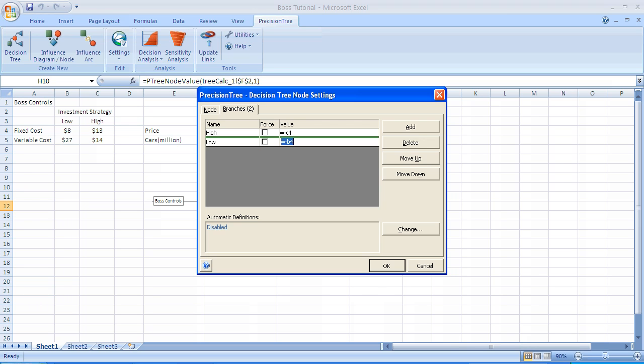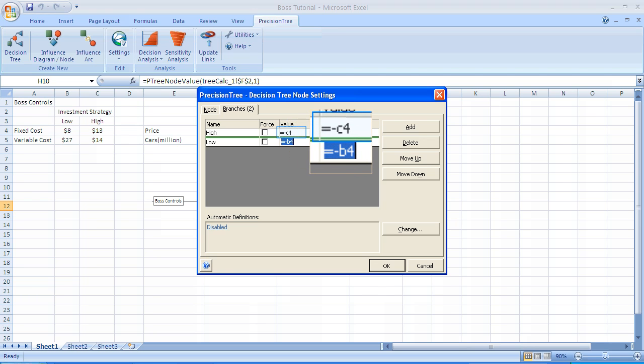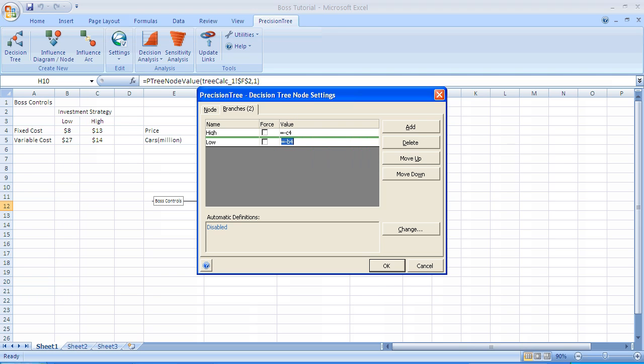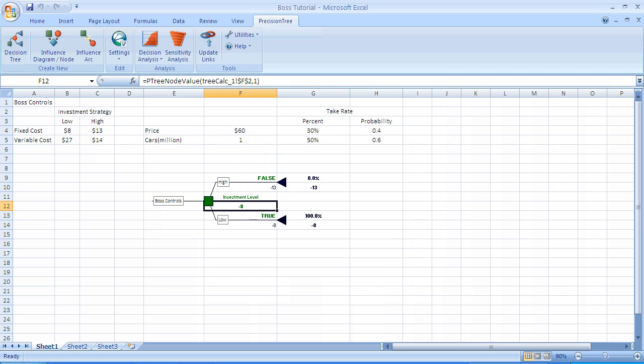And now we want to input the values. The values associated with these branches are the investment level, the fixed cost. So we set for the High, we set it equal minus C4. That's the fixed cost for High. And for Low, we set it equal minus B4, which is the fixed cost investment for the Low Investment.